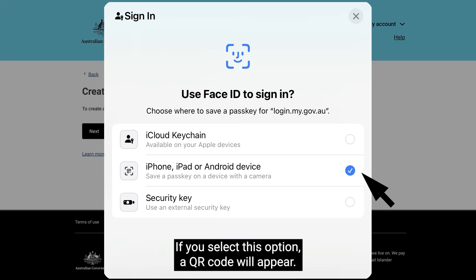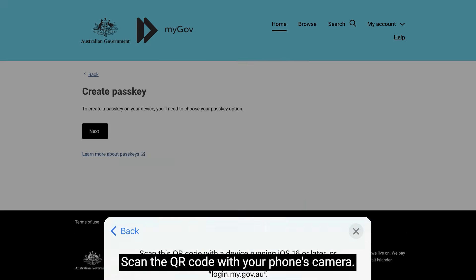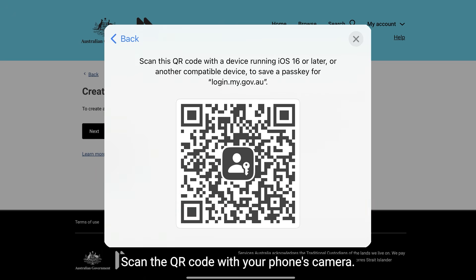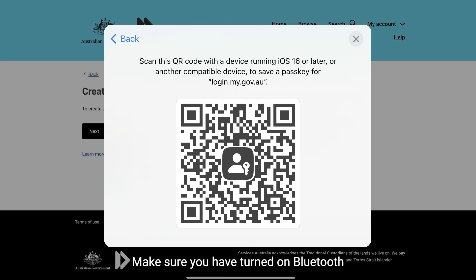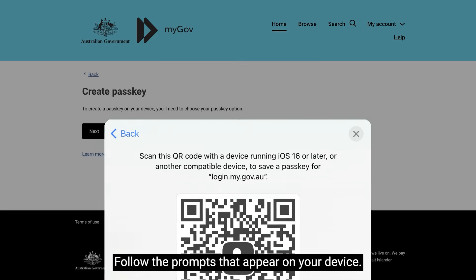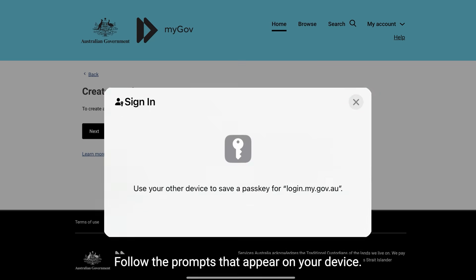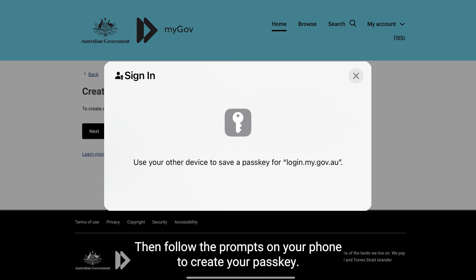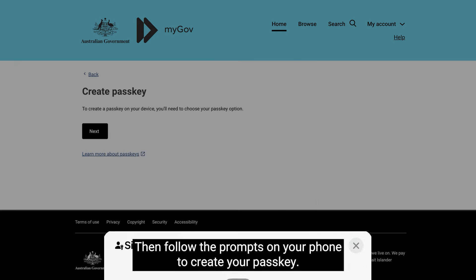If you select this option, a QR code will appear. Scan the QR code with your phone's camera. Make sure you have turned on Bluetooth on both devices before scanning the QR code. Follow the prompts that appear on your device, then follow the prompts on your phone to create your passkey.